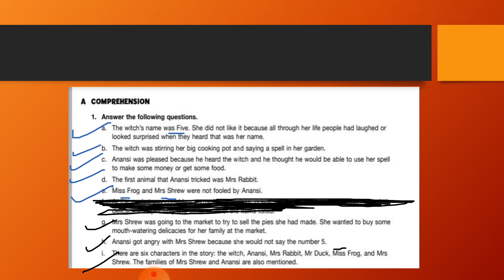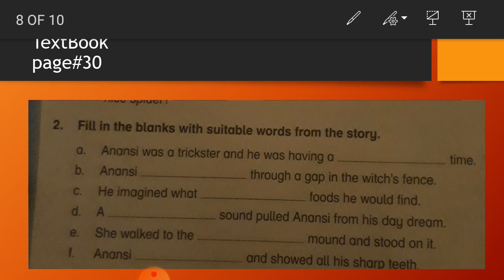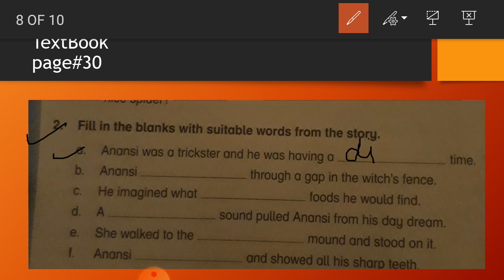Question answers are completed. You have to do this work on your English literature notebook. On the next slide you would have the topic. This is the topic you will do on your textbook. You have to open your page number 30, question number 2: Fill in the blanks with suitable words from the story. The first sentence is: Anansi was a trickster and he was having a difficult time.